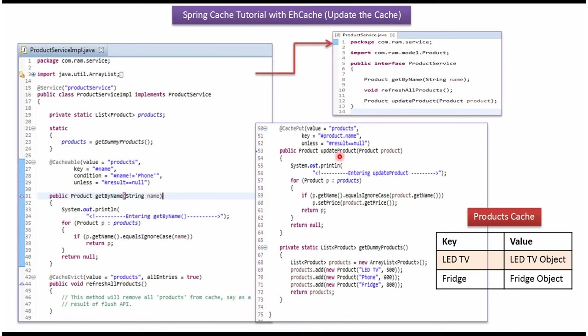In update product method, I have applied @CachePut annotation. The cache name is products and key is product name. And whenever we call this method, the cache will be updated with the passed product object based on the key value.